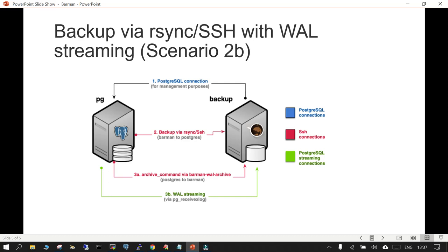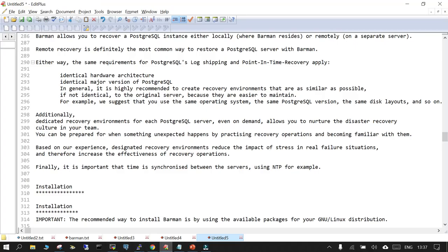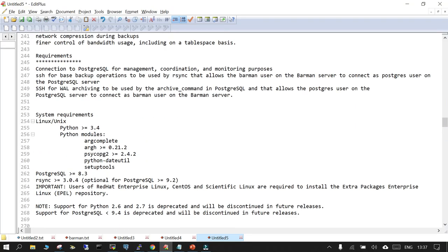Another scenario uses rsync or SSH. You establish a connection between PostgreSQL and the Barman backup server, backups run through rsync or SSH, archives come through barman-wal-archive, and streaming WAL archives go to the backup server target location.